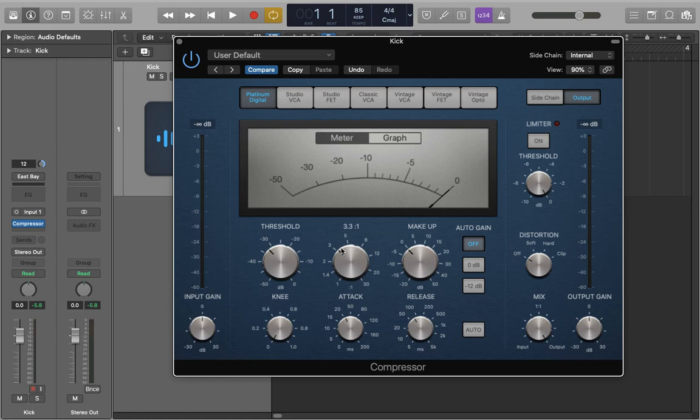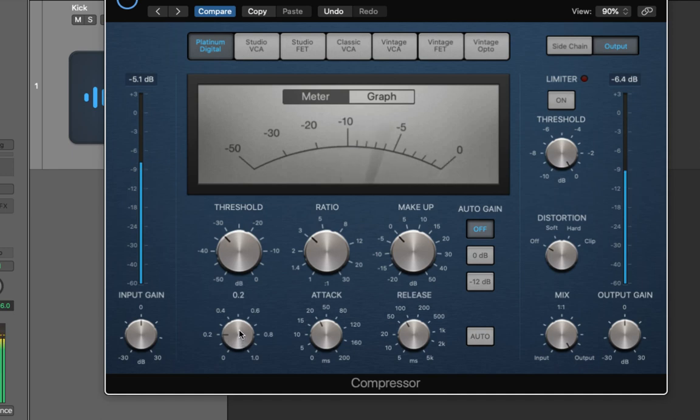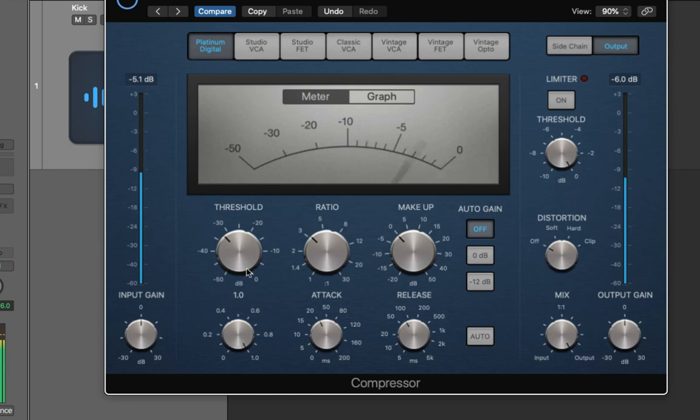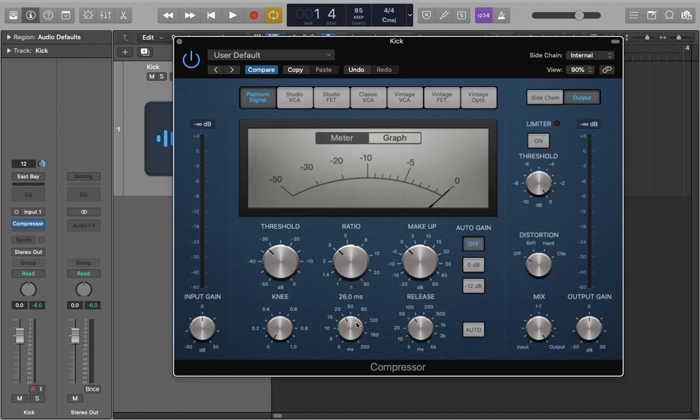For the knee you would want to set that depending on the sound. For a kick I always use a hard knee but again for some more gentle sounds a softer knee would work for them. Let's just take a listen as I change it and you'll really hear what it does. It's taking away a lot of the punch that I want because it's starting to compress that transient before it starts hitting that threshold whereas if this were applied on a synth, vocal or guitar it could sound really good. But as I said it's taking away the punch that I want for this kick so I'll leave it as a hard knee.